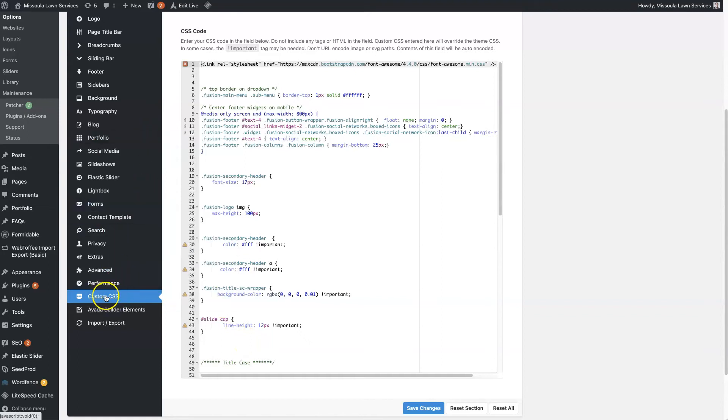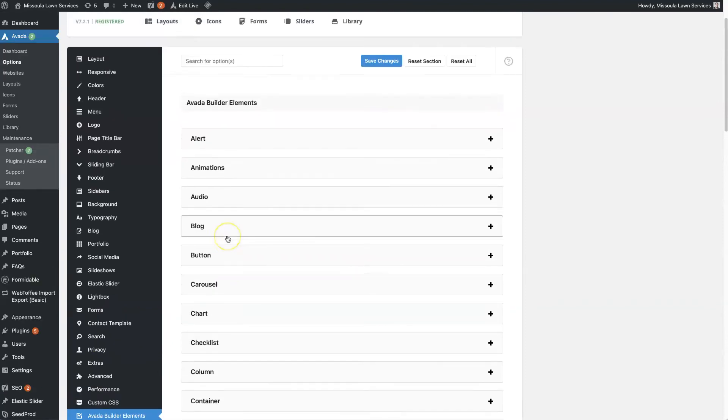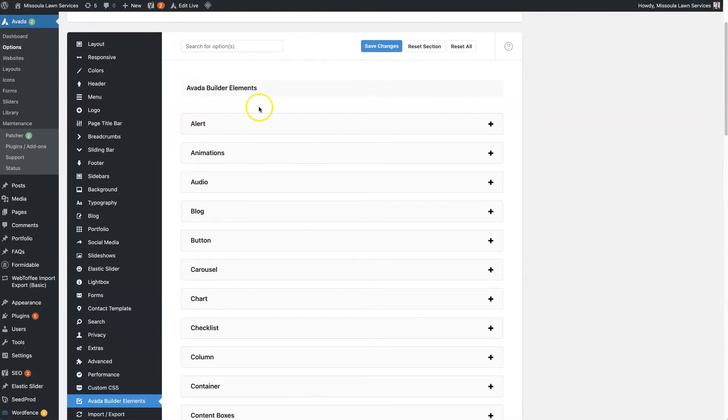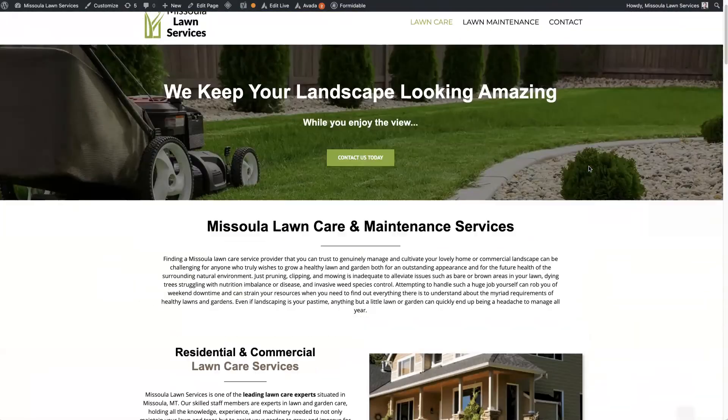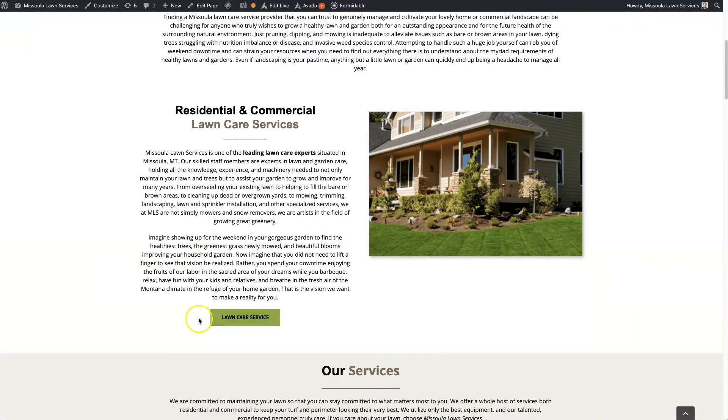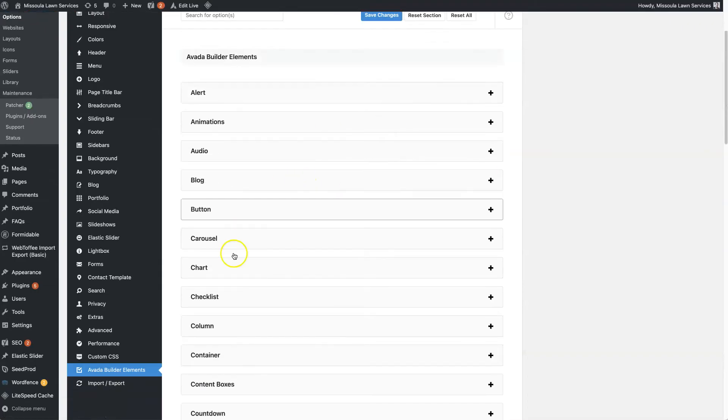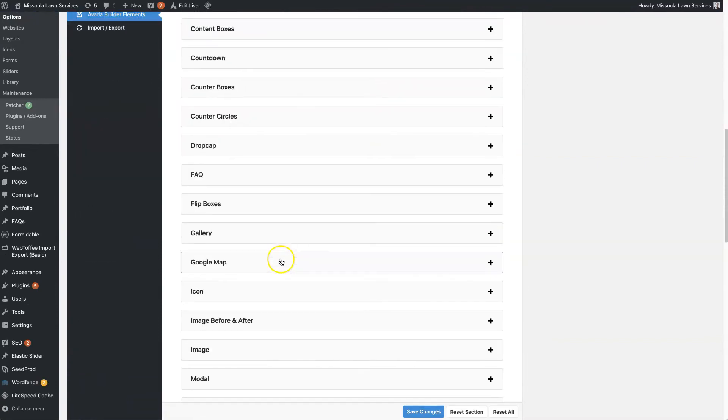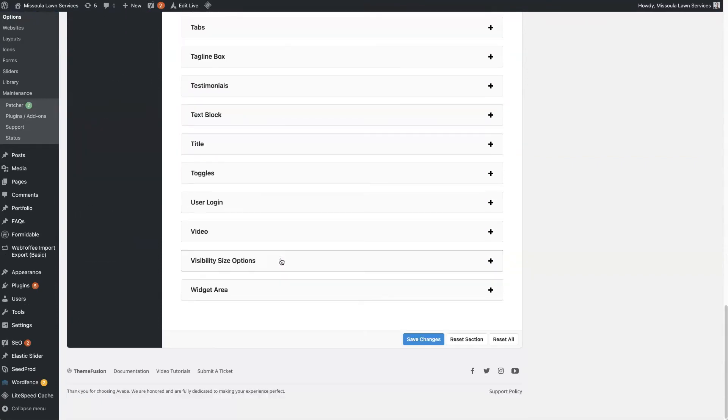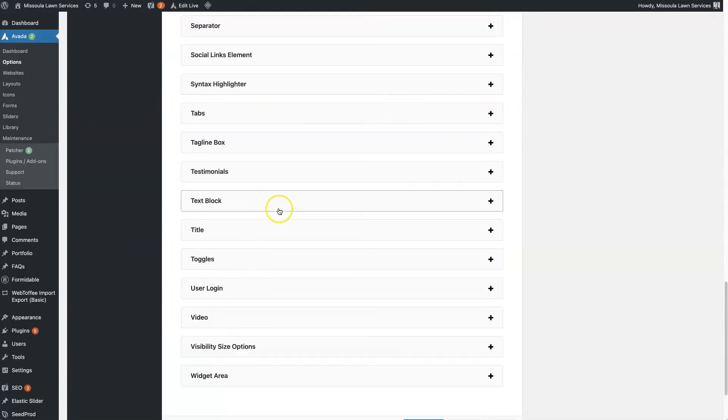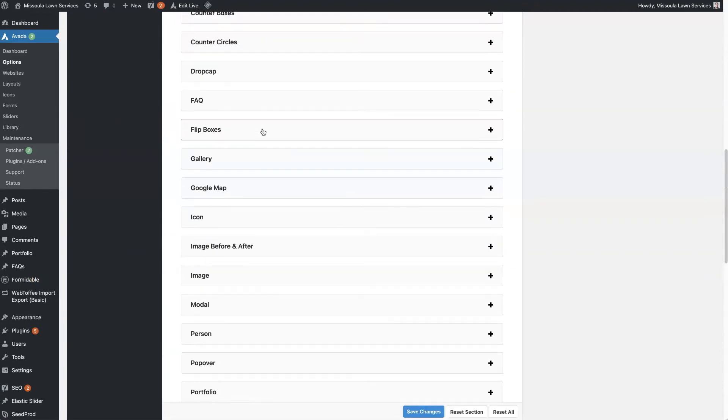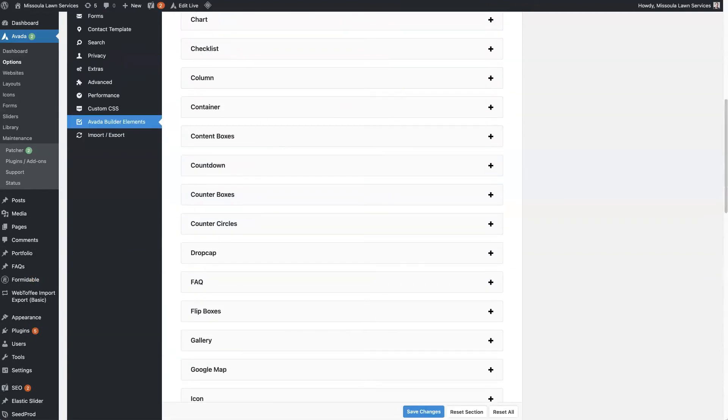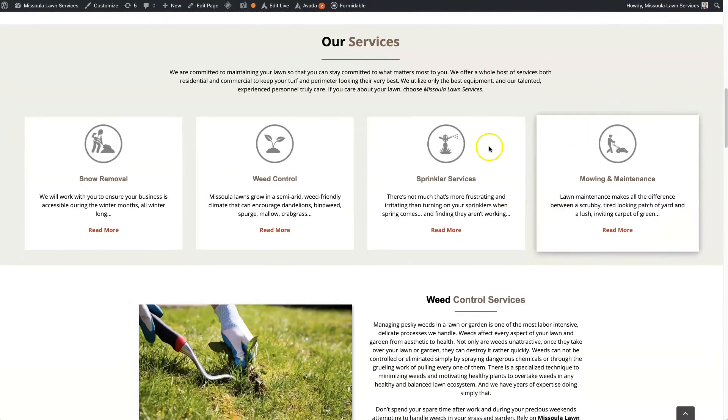In this section here. And then the Avada Builder Elements that I was talking about earlier - these are the elements that you'll use on the page. Everything from buttons to these separators, these are all called Avada Builder Elements, and you can customize those in here as well. Everything from the widget area to titles, even the columns. We can see that there's four columns here.